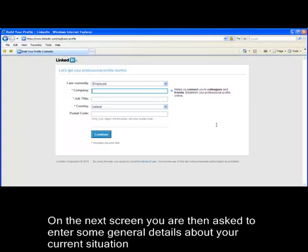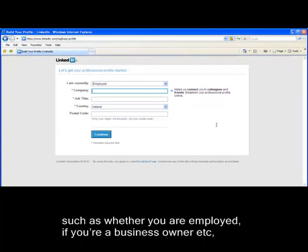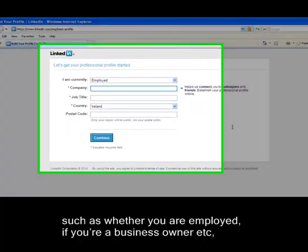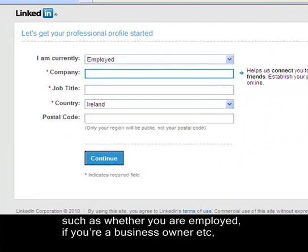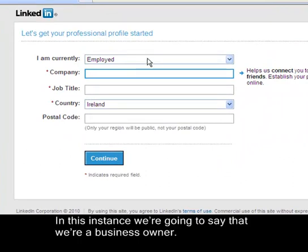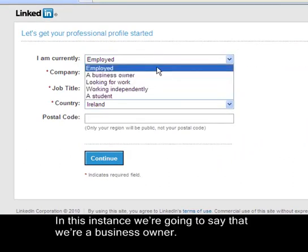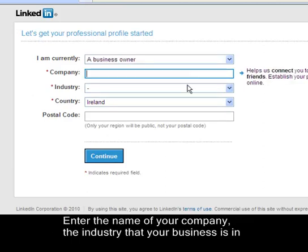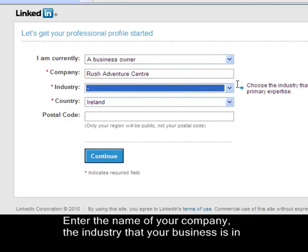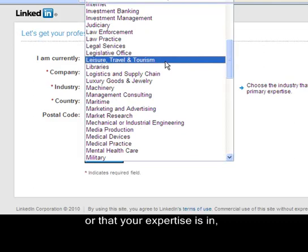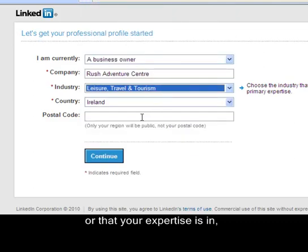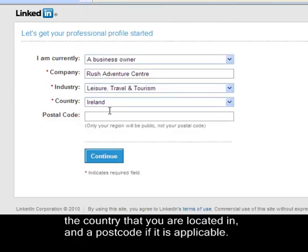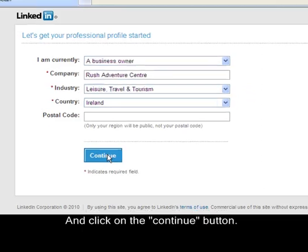On the next screen you are asked to enter some general details about your current situation, such as whether you are employed or a business owner. In this instance we are going to say that we are a business owner, enter the name of your company, the industry that your business is in, the country you are located in and a postcode if applicable, then click the Continue button.